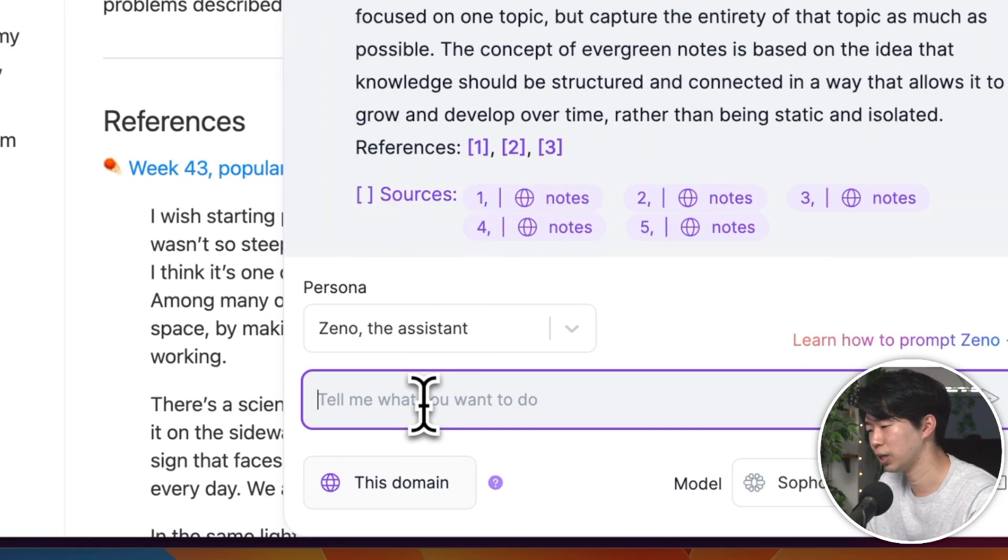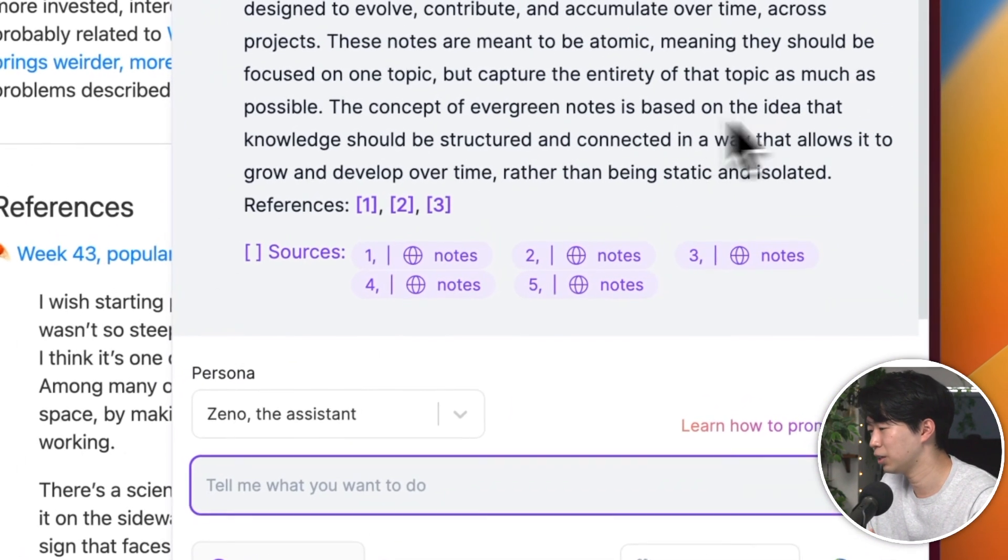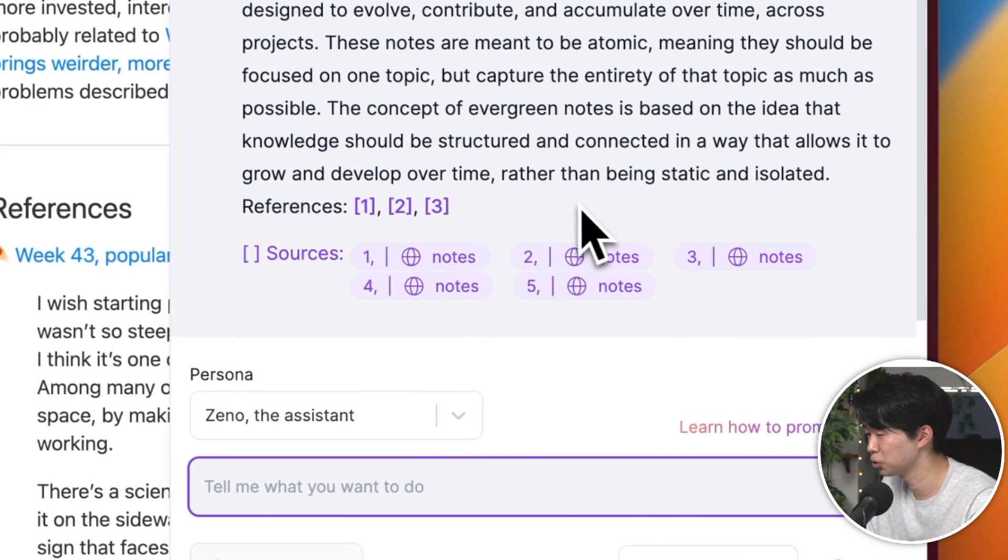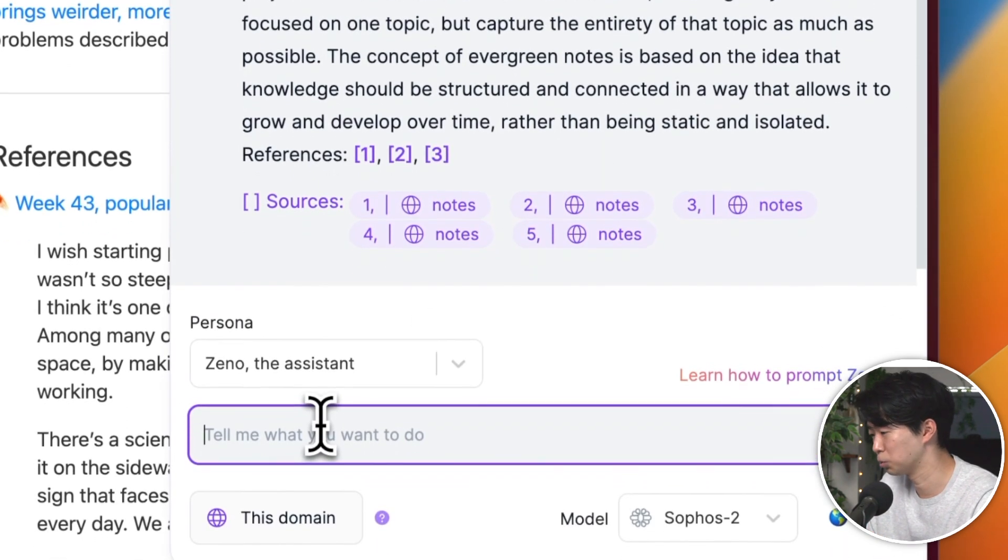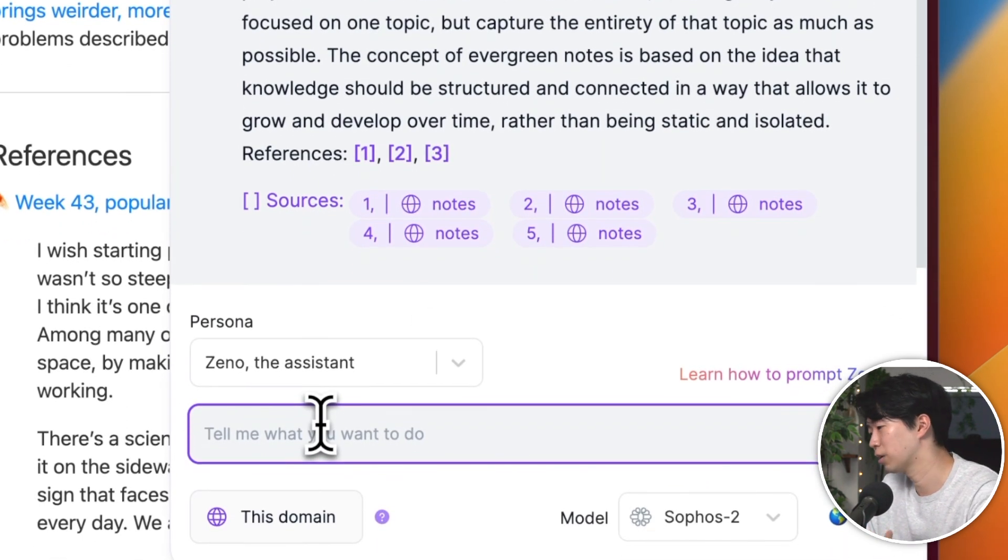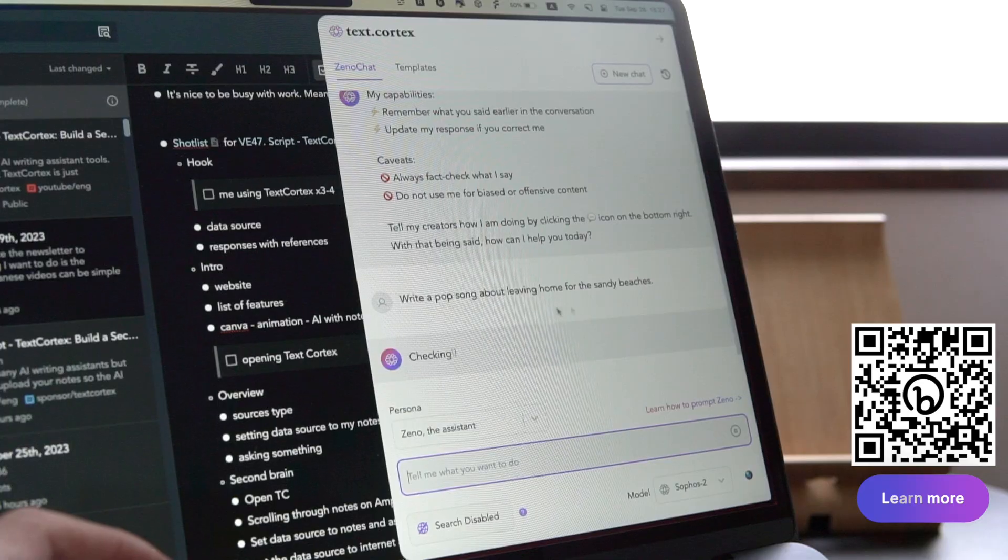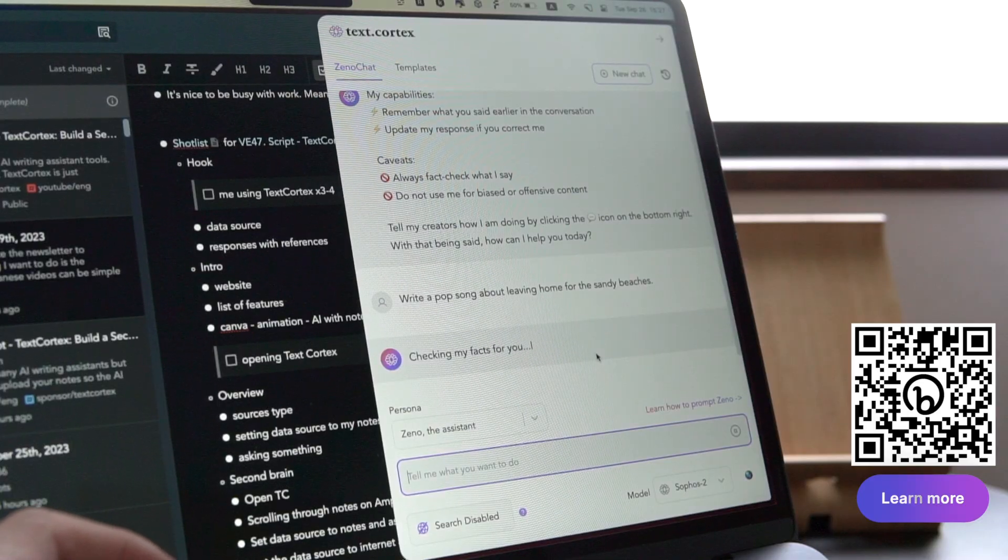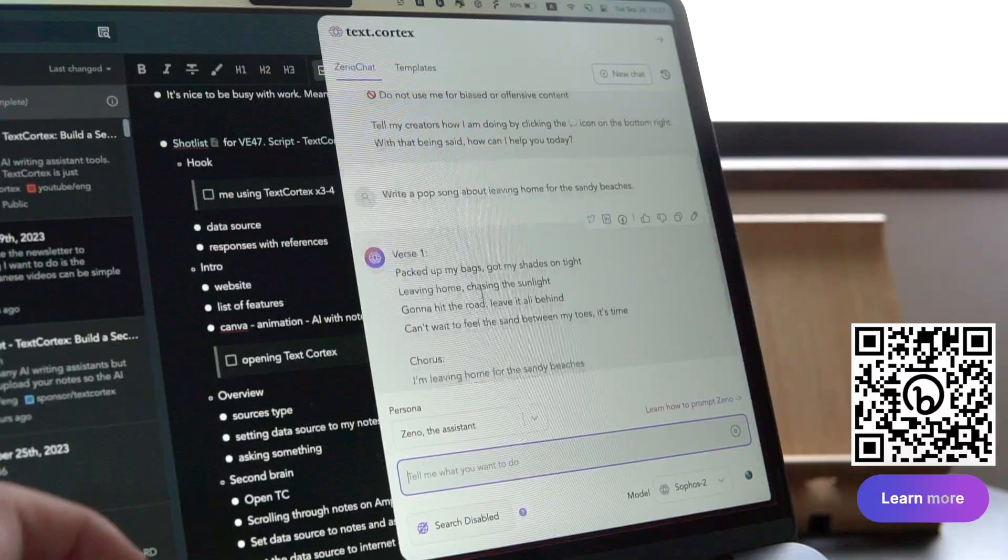Whether you're doing extensive research across various sources or deep diving into a single source, its functionality integrates seamlessly into your research process, simplifying the task and saving you lots of time. So as you can see, the knowledge base is not just a feature, it's a powerful tool that can transform how you work, study and conduct your research.